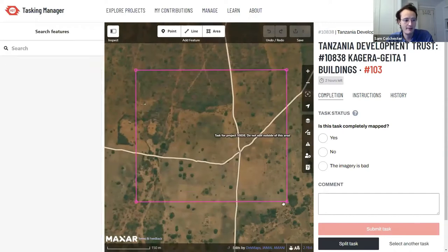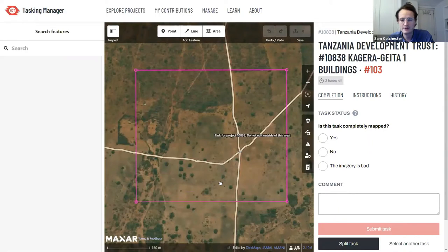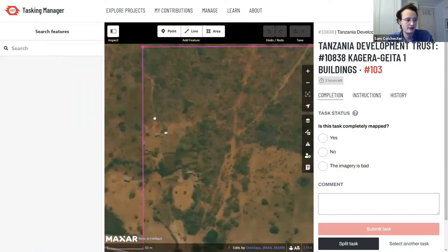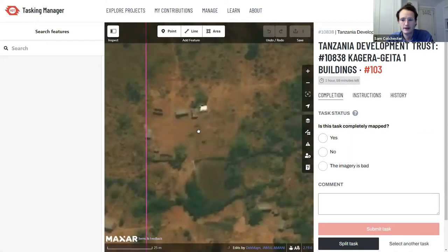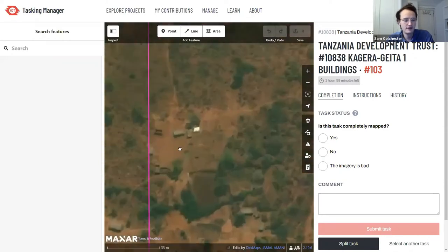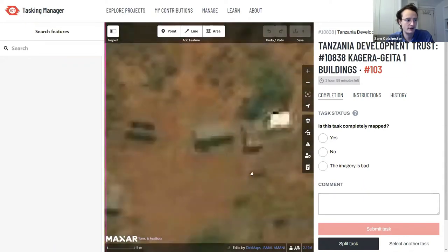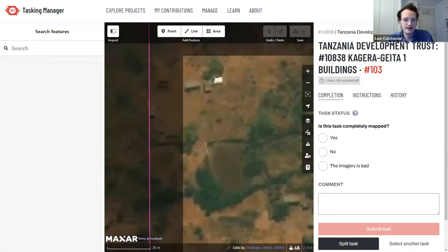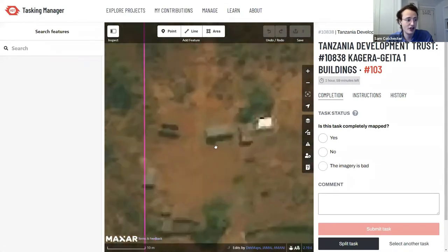Since we've been asked to map buildings, I need to look for buildings inside the pink box and zoom in to find them. There are three key giveaways when looking for buildings in satellite imagery: first, buildings tend to have a color difference between their roof and the surrounding ground — look for changes in color. Second, buildings are tall so they cast shadows. Third, look for straight edges.